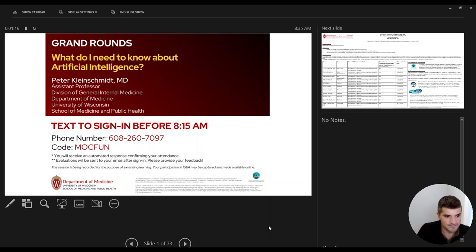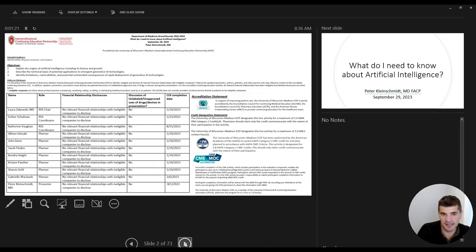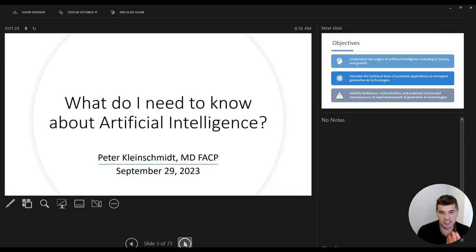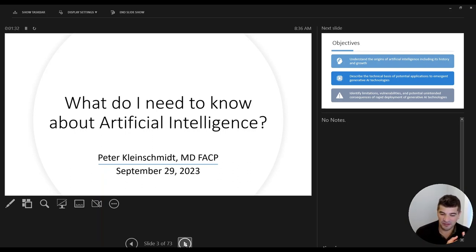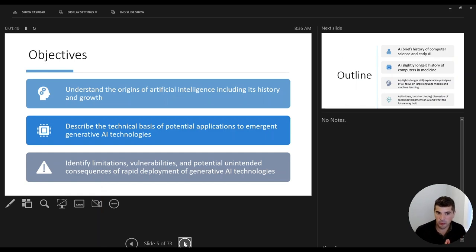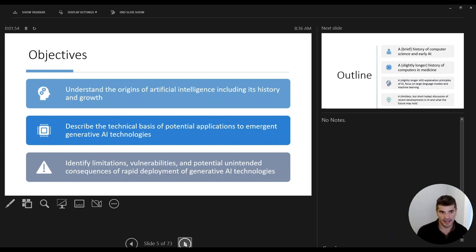So I have the disclosure slide here that you can reference afterwards if needed. The title of my talk today is: What Do I Need to Know About Artificial Intelligence? I'll spoil right up front that there's probably more to know than we can cover in about 45 or 50 minutes, but covering objectives — these are the things I'm really hoping you will get out of this.